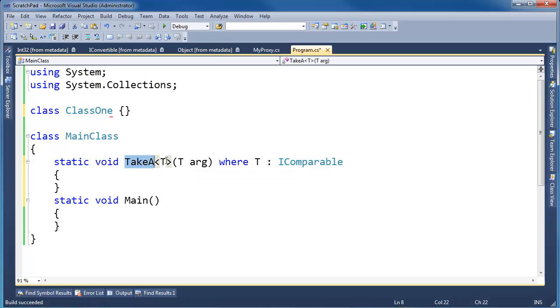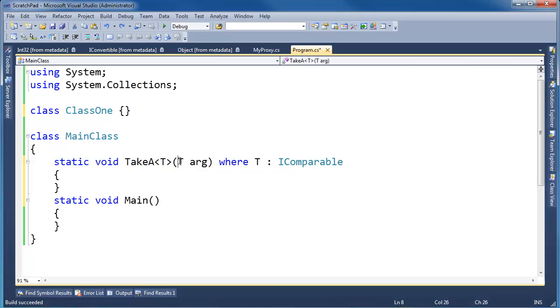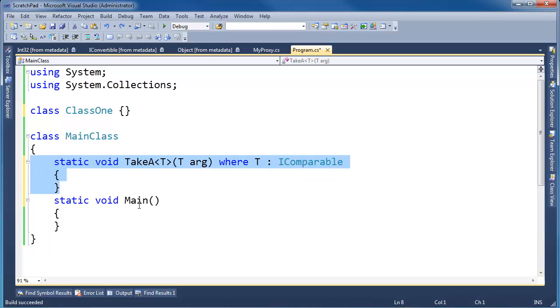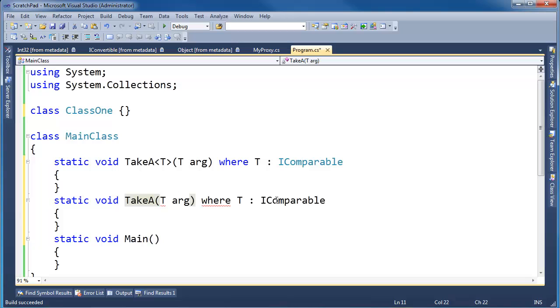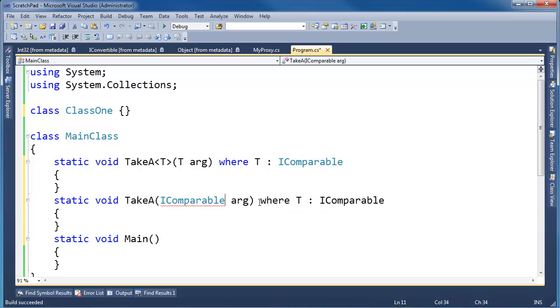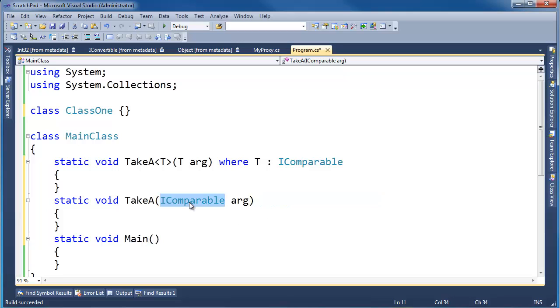I have a takeA method that takes a T argument, and I've constrained T to be an IComparable. Let me copy and paste this, and I'm going to rework this method here. Instead of saying take a T, I'm just going to say, you know what? If T's got to be an IComparable, let's put comparable as the argument, IComparable.